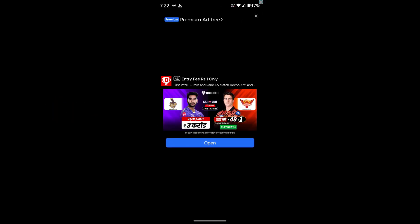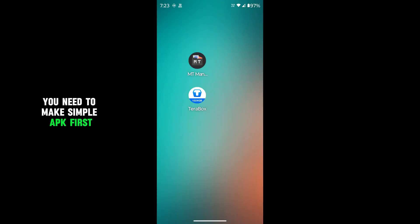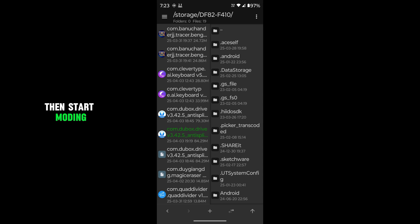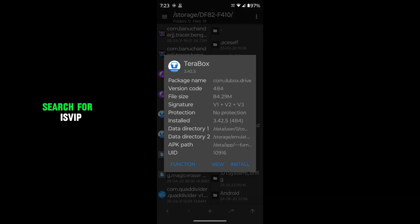Let's get started. You need to make simple APK first, then kill signature verification, then start modding. Open DEXs using DEX Editor Plus. Search for VIP.